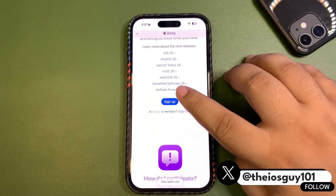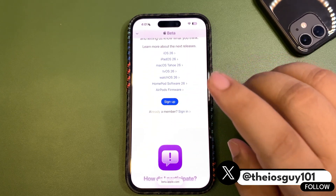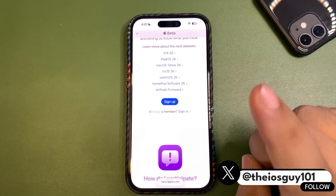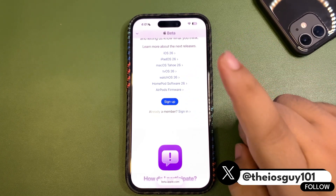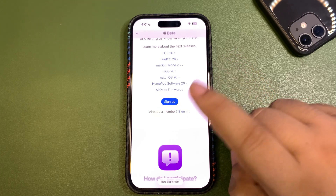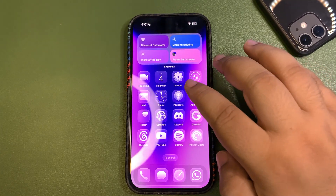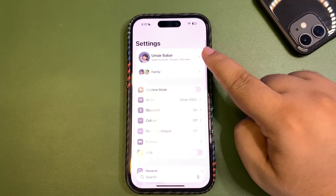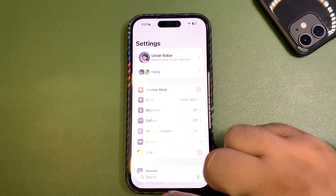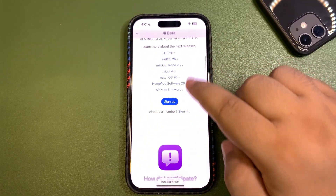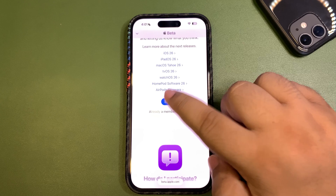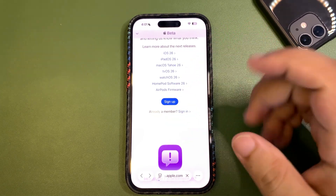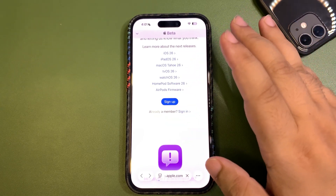There is the option to 'Sign Up.' What you need to do is tap Sign Up, and make sure you use the email that is your actual Apple ID. Whatever Apple ID you're using on your device, use that same email to sign up for this program.